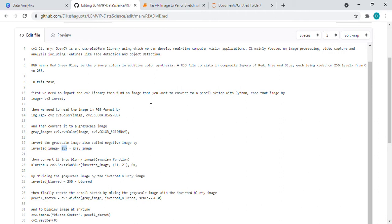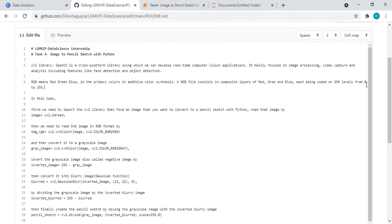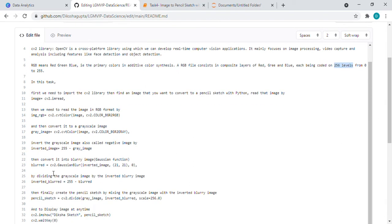So why 255 is here? Let's go here. From this we will get to know that for RGB red green blue it has 0 to 255 levels, which means it has 256 levels. So if we subtract from 255 it will invert our image.